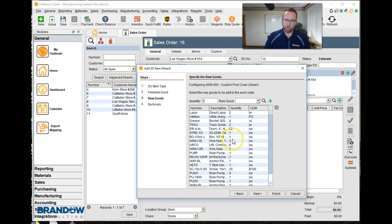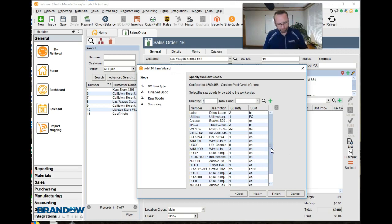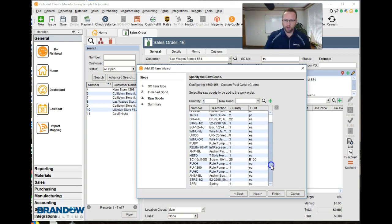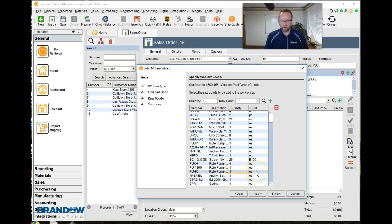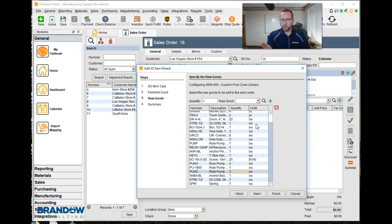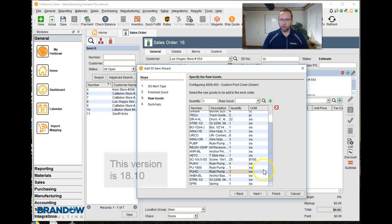We probably want to go through and check our work — make sure we entered the quantity correctly on everything. So far it looks good. If we did enter a quantity wrong, we would just select it, click the X, and re-enter it. There's no changing the quantity or unit of measure on this screen. If you need to change the unit of measure, it has to be done before you enter this in with the part.